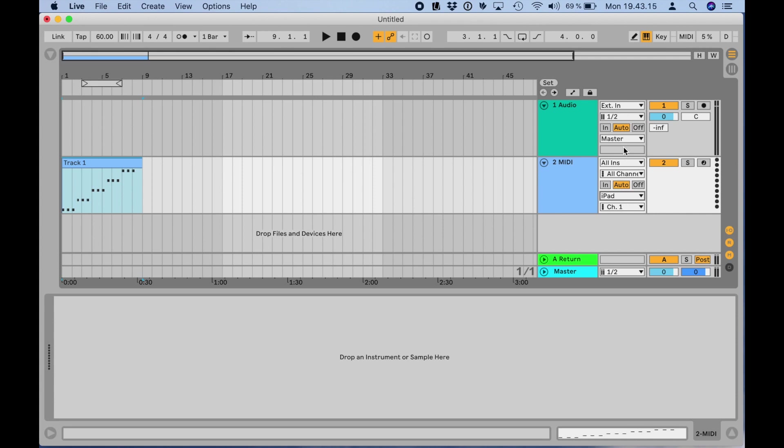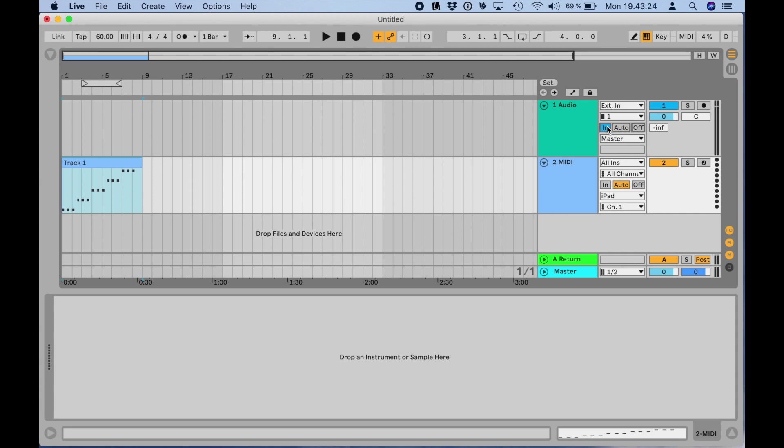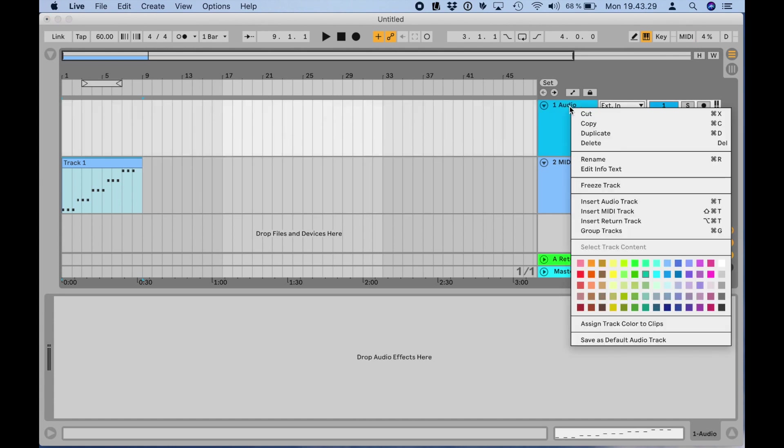Because this bass sound is monophonic, I can select just 1 as the input. For a stereo sound, select 1/2. I also set monitoring to in so that I can hear the audio coming from the iPad. It's also a good idea to rename the track Pompeii Fatline Bass.